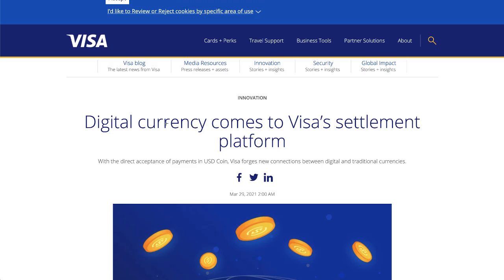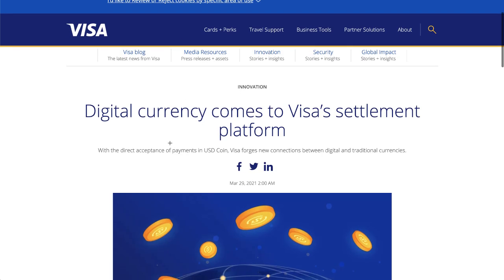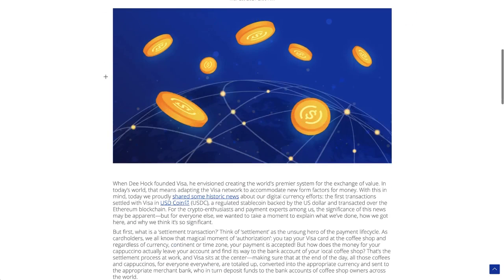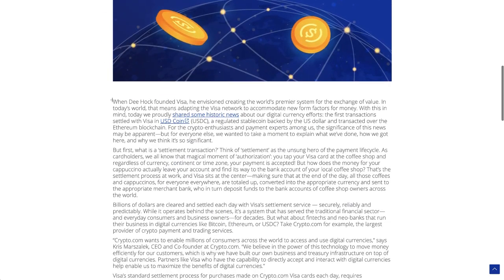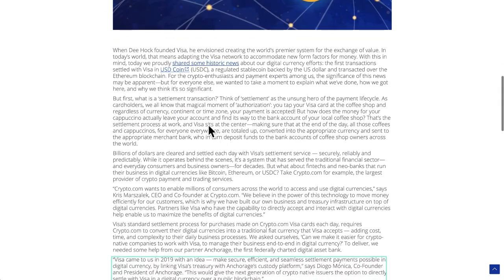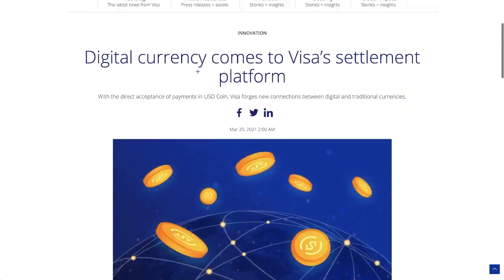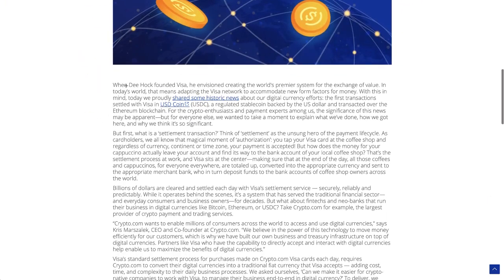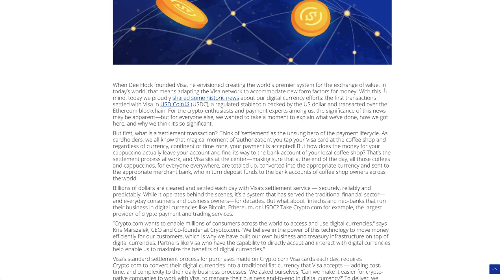So not only that, but you can read the entire article here just published earlier today. So this is from the official Visa innovation team. They talk about when Dee Hock founded Visa, he envisioned creating the world's premier system for exchange of value in today's world. That means adapting the Visa network to accommodate new form factors of money. And with this in mind, today we proudly shared some historic news about our digital currency efforts - the first transaction settled with Visa in USDC, a regulated stablecoin backed by the US dollar and transacted over the Ethereum blockchain.